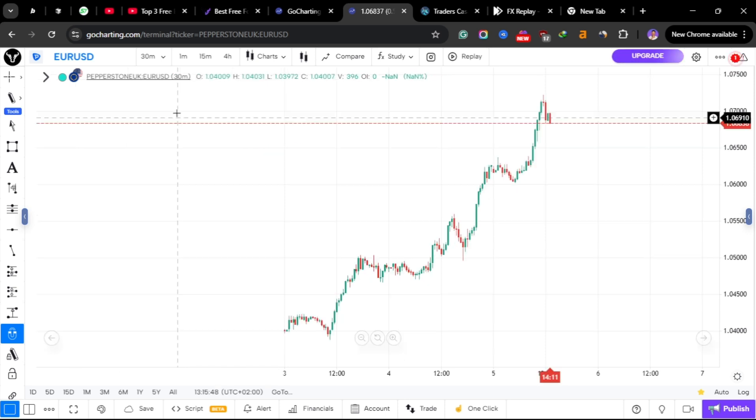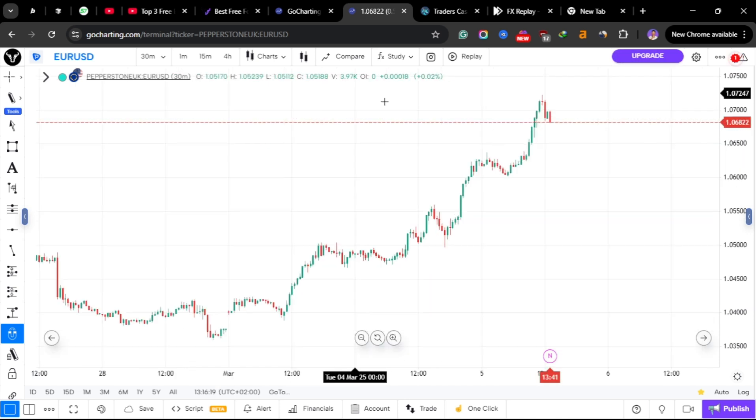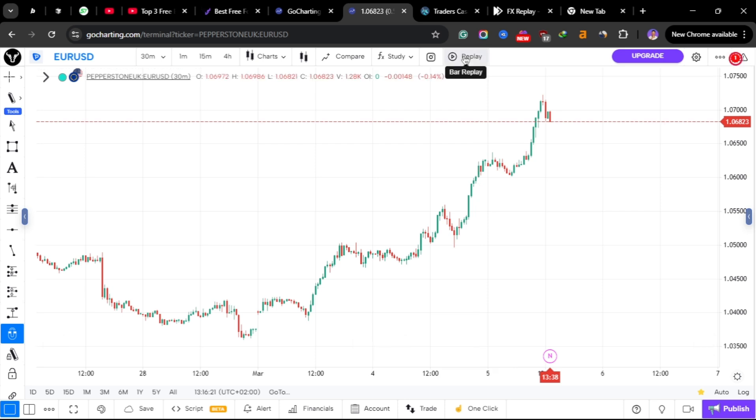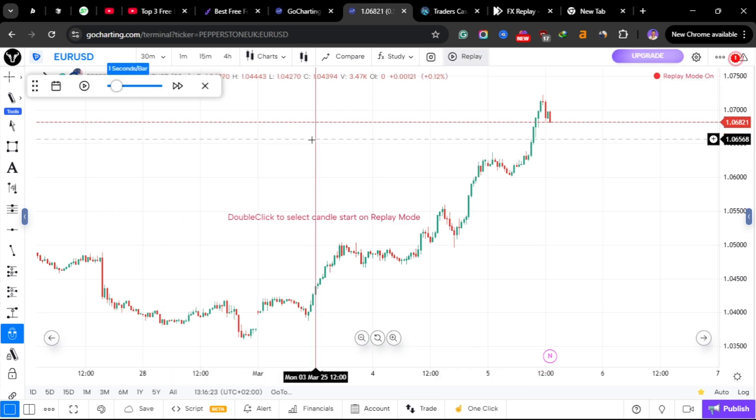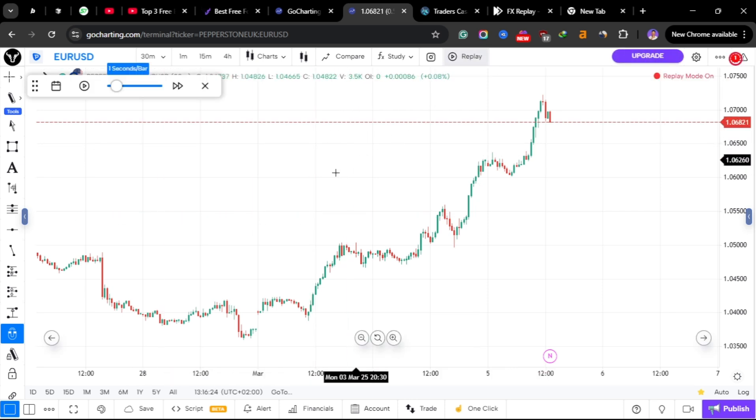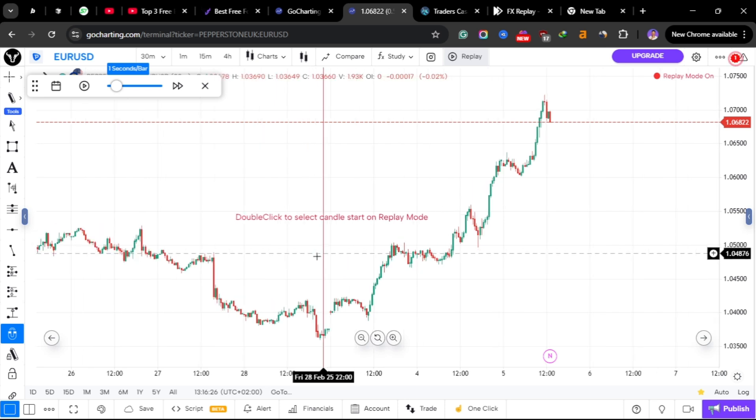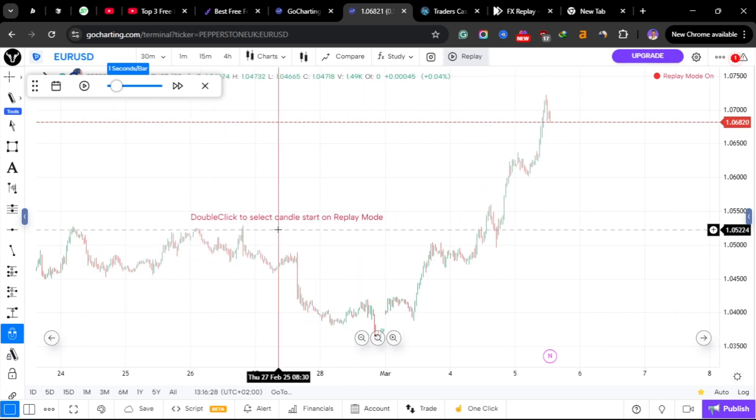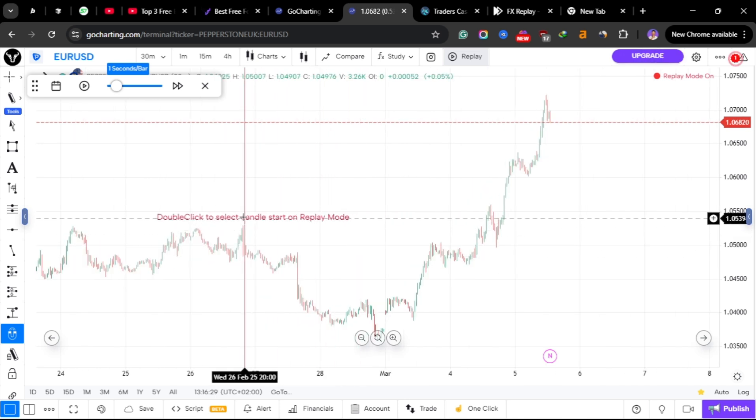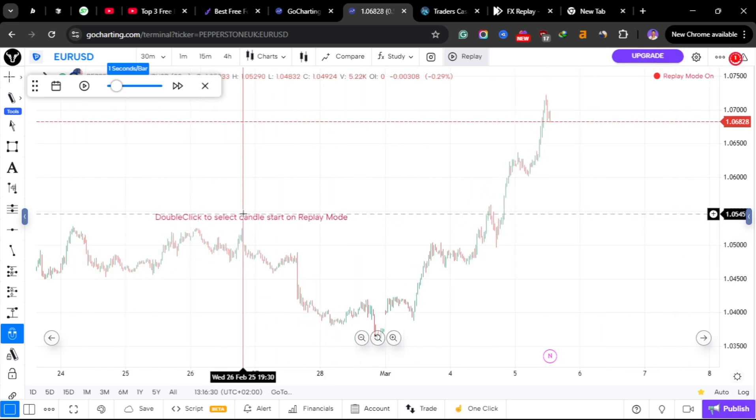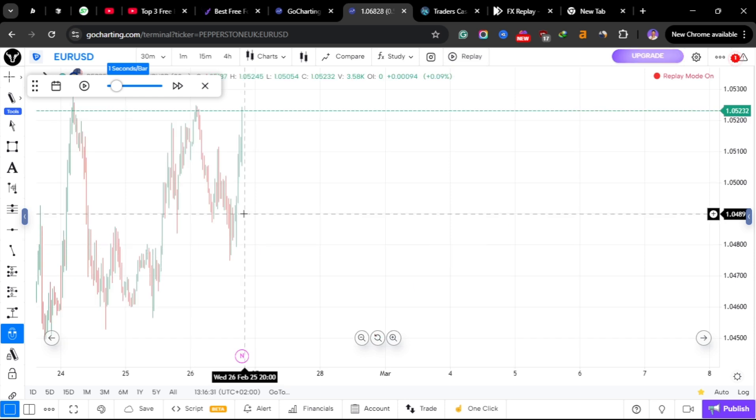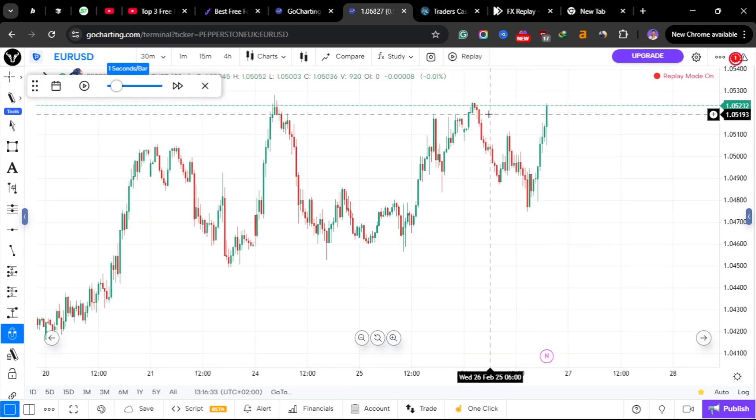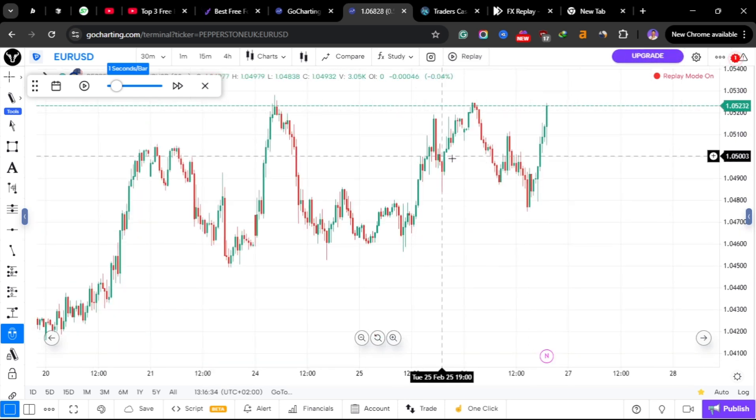Then you can choose your data feed here from Pepperstone. Just choose this one from Pepperstone—that's the benefit of using GoCharting. Once you are here on EUR/USD you need to click this replay here.